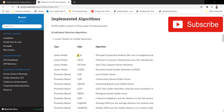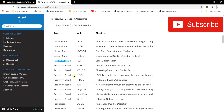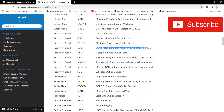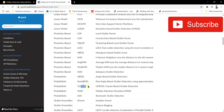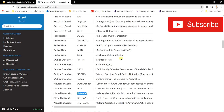PyOD consists of various algorithms. There are linear models such as PCA and MCD, as well as proximity-based models like Local Outlier Factor and Connectivity-Based Outlier Factor (LOCI), which is a fast way of detecting outliers. There are also probabilistic models such as angle-based outlier detection, Fast ABOD, COPOD, and even neural network models including autoencoders, variational autoencoders, and beta-variational autoencoders — all integrated into this library.